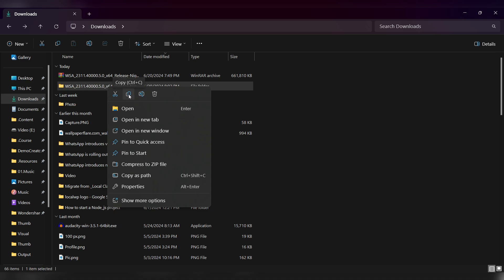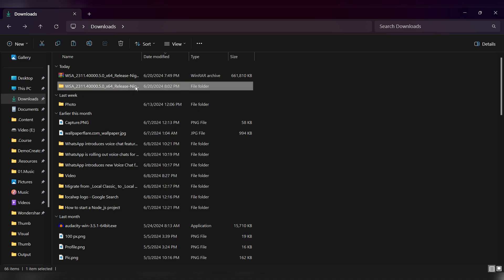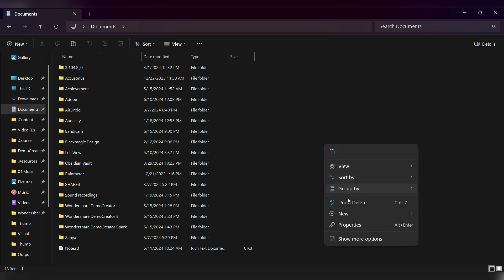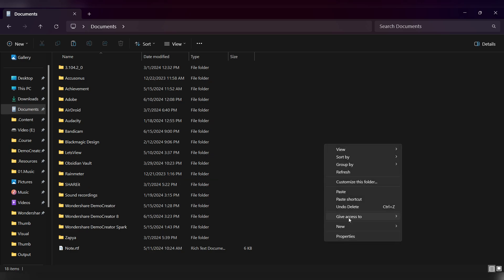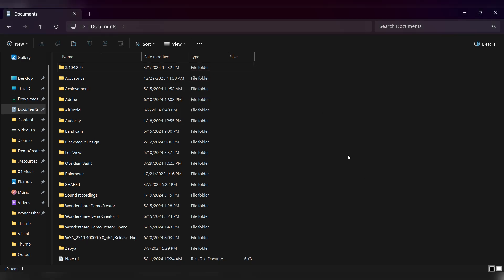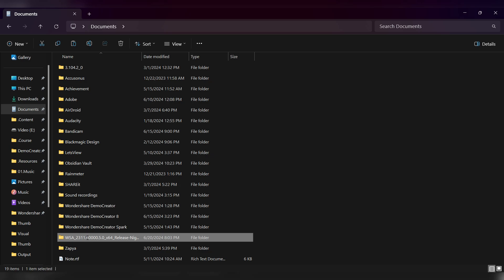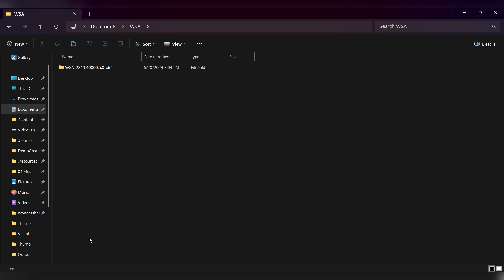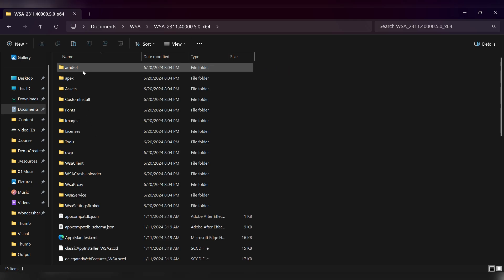Move the extracted file and paste it into the Documents folder. Rename the folder as WSA. Double click to open the folder, then double click again to open it further.